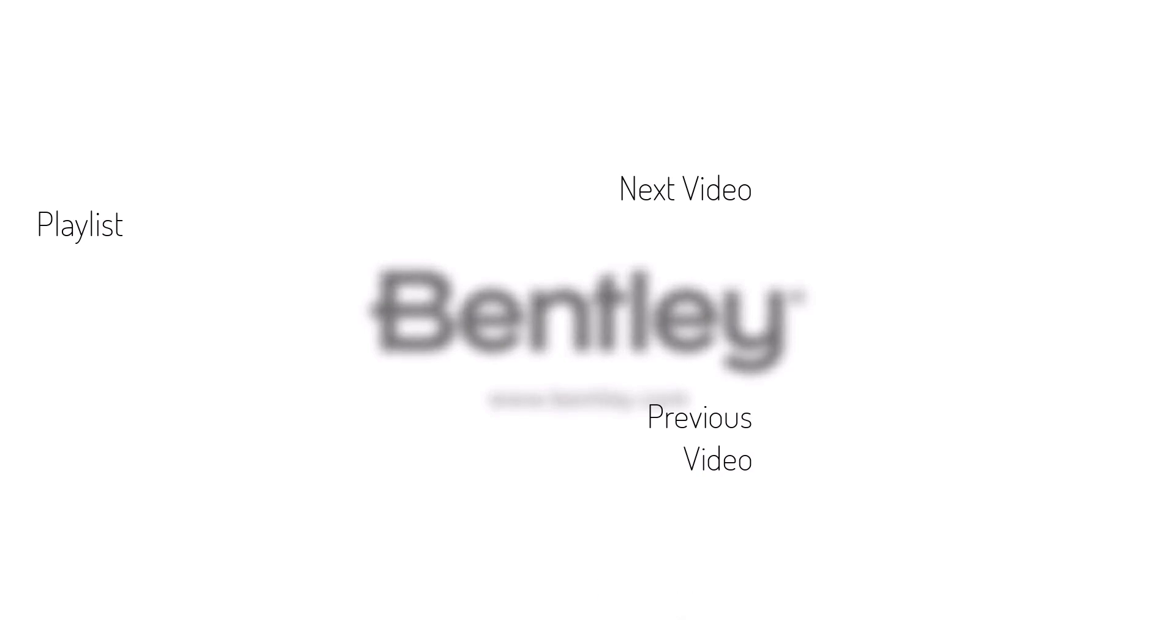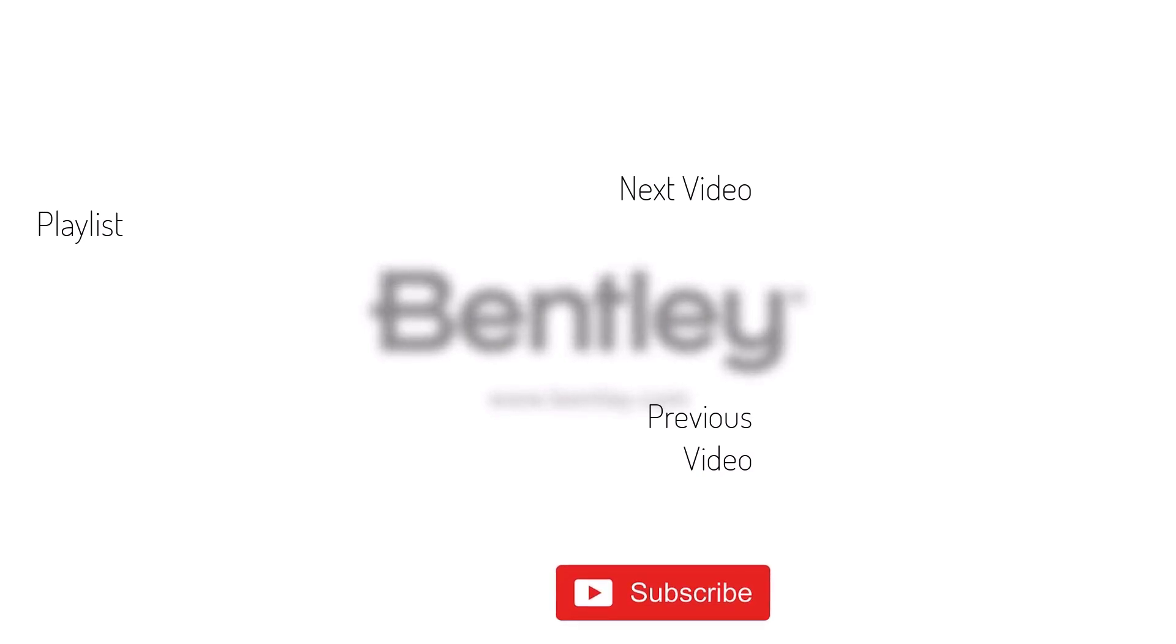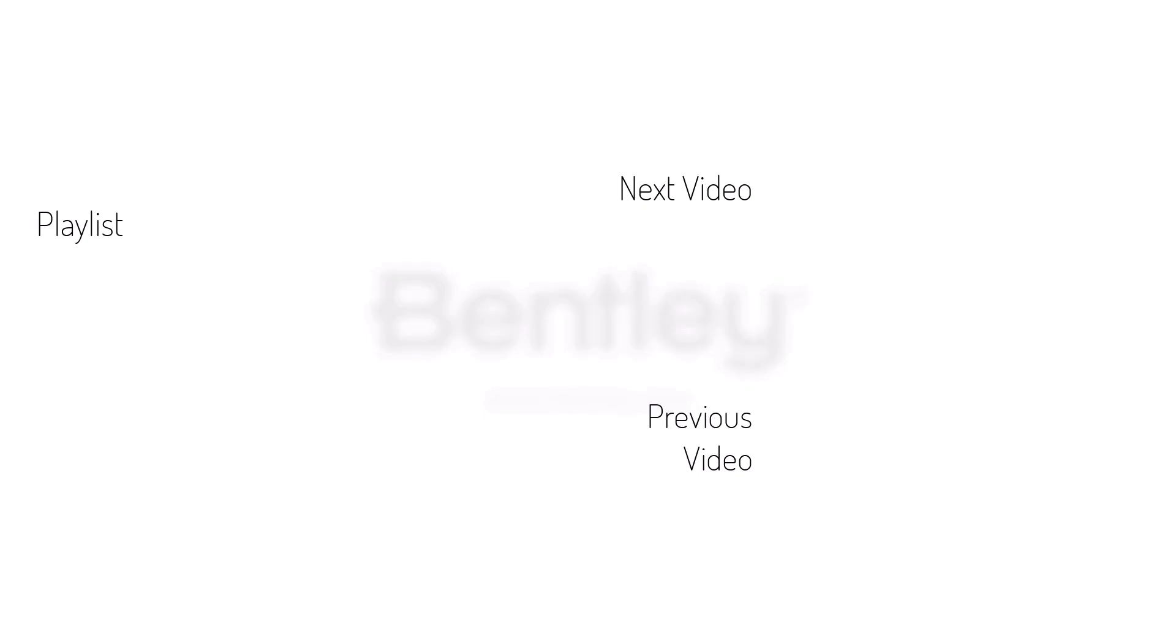If you want to see more like it, please consider subscribing to this and Bentley's other channels. Thank you and see you next time.